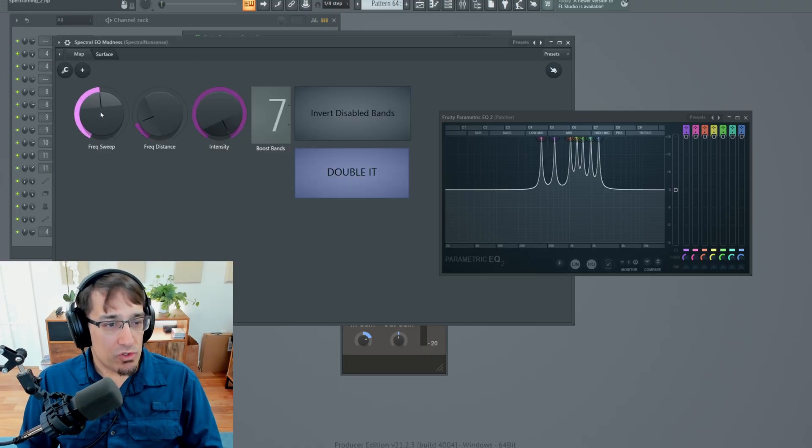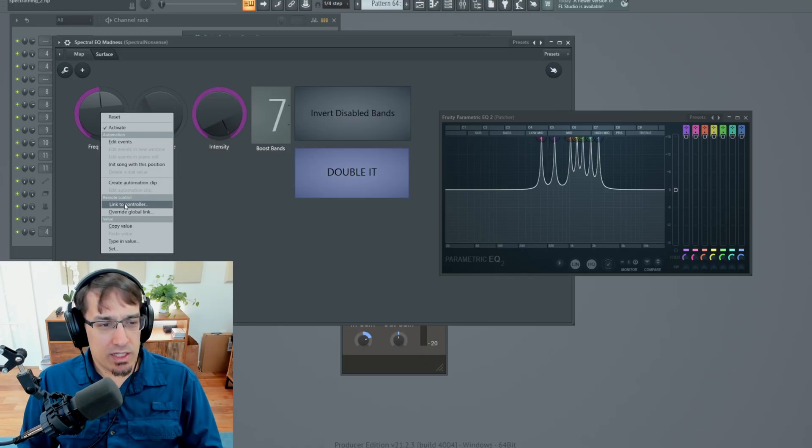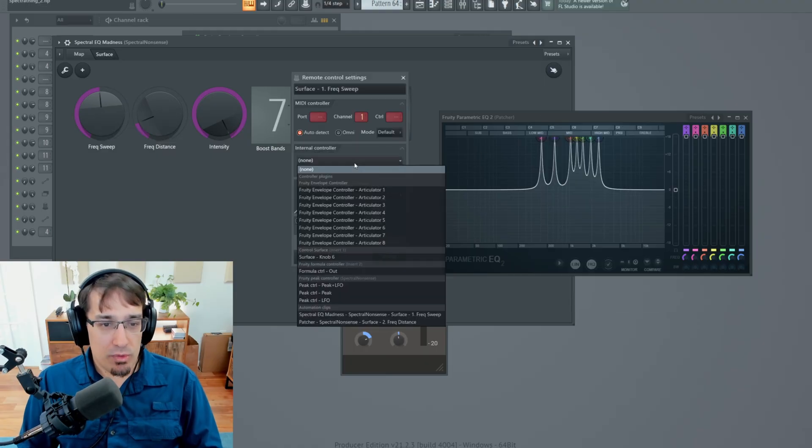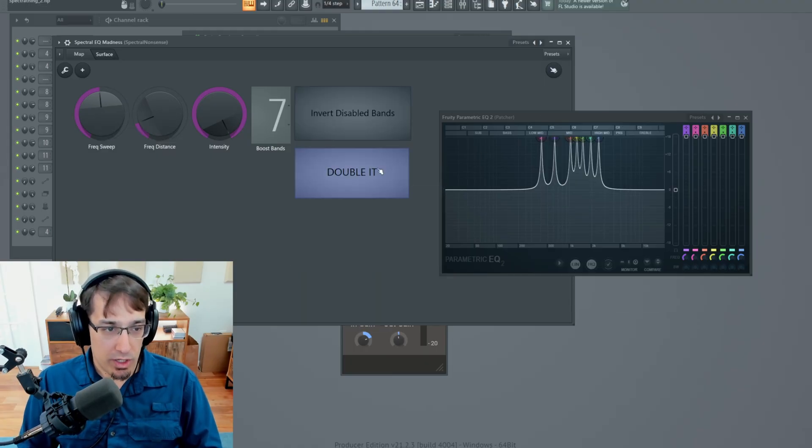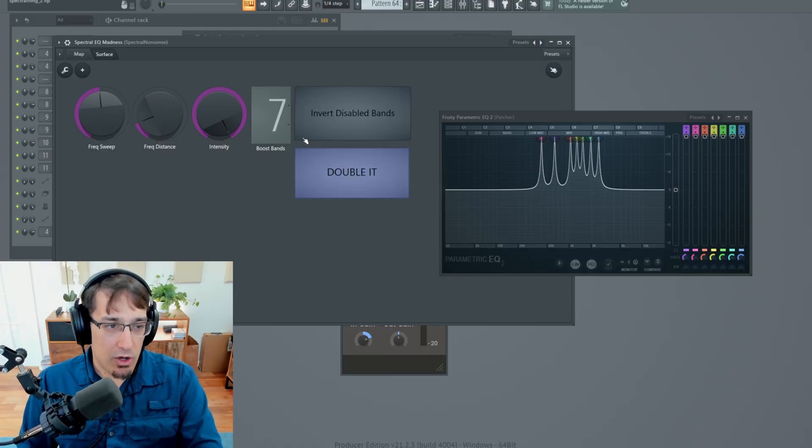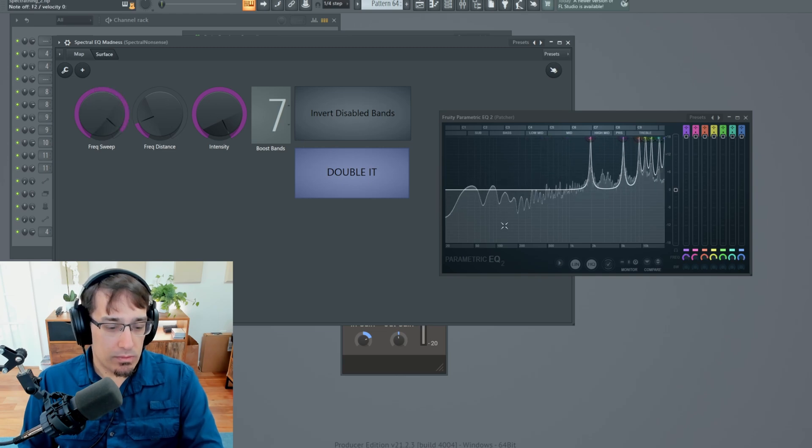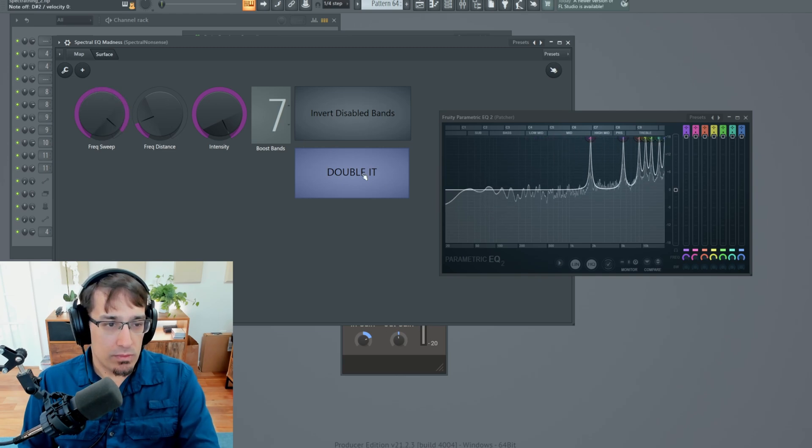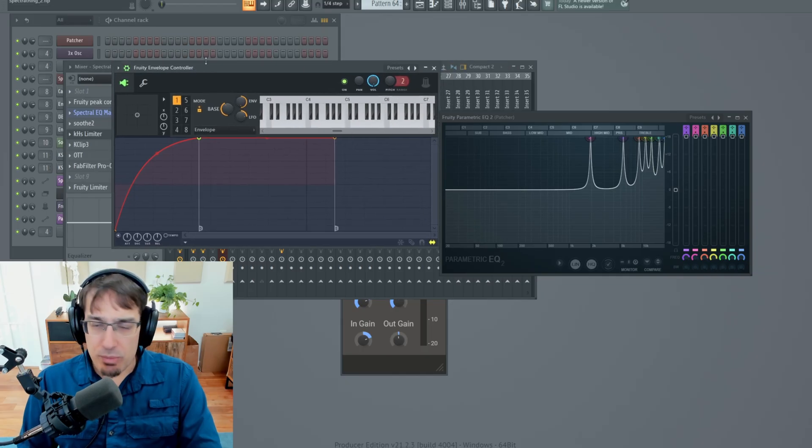And let's say, link to controller, from the menu, we're going to use Fruity Envelope Controller Articulator 1. And now... And if we want to change the shape of that envelope...